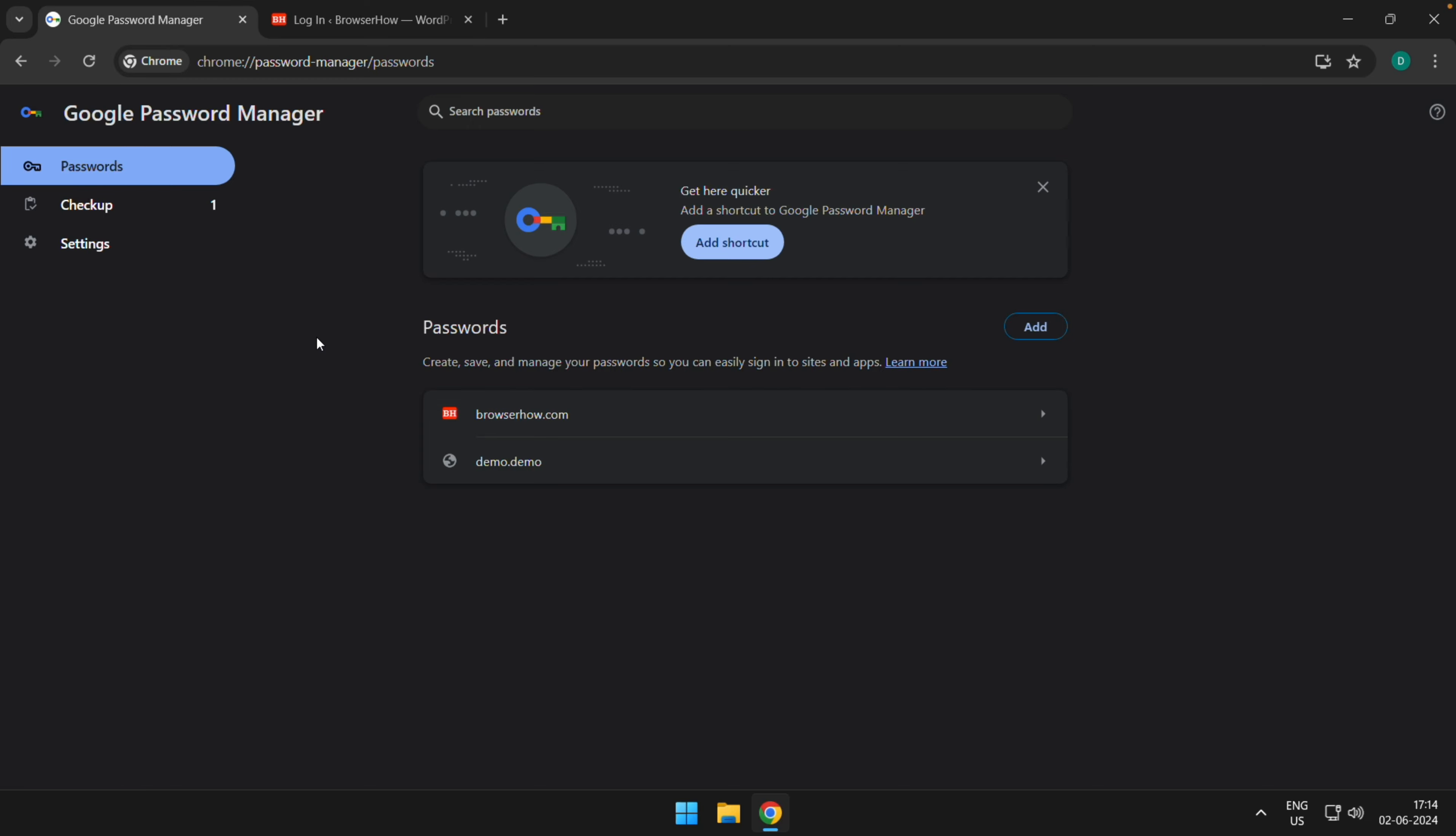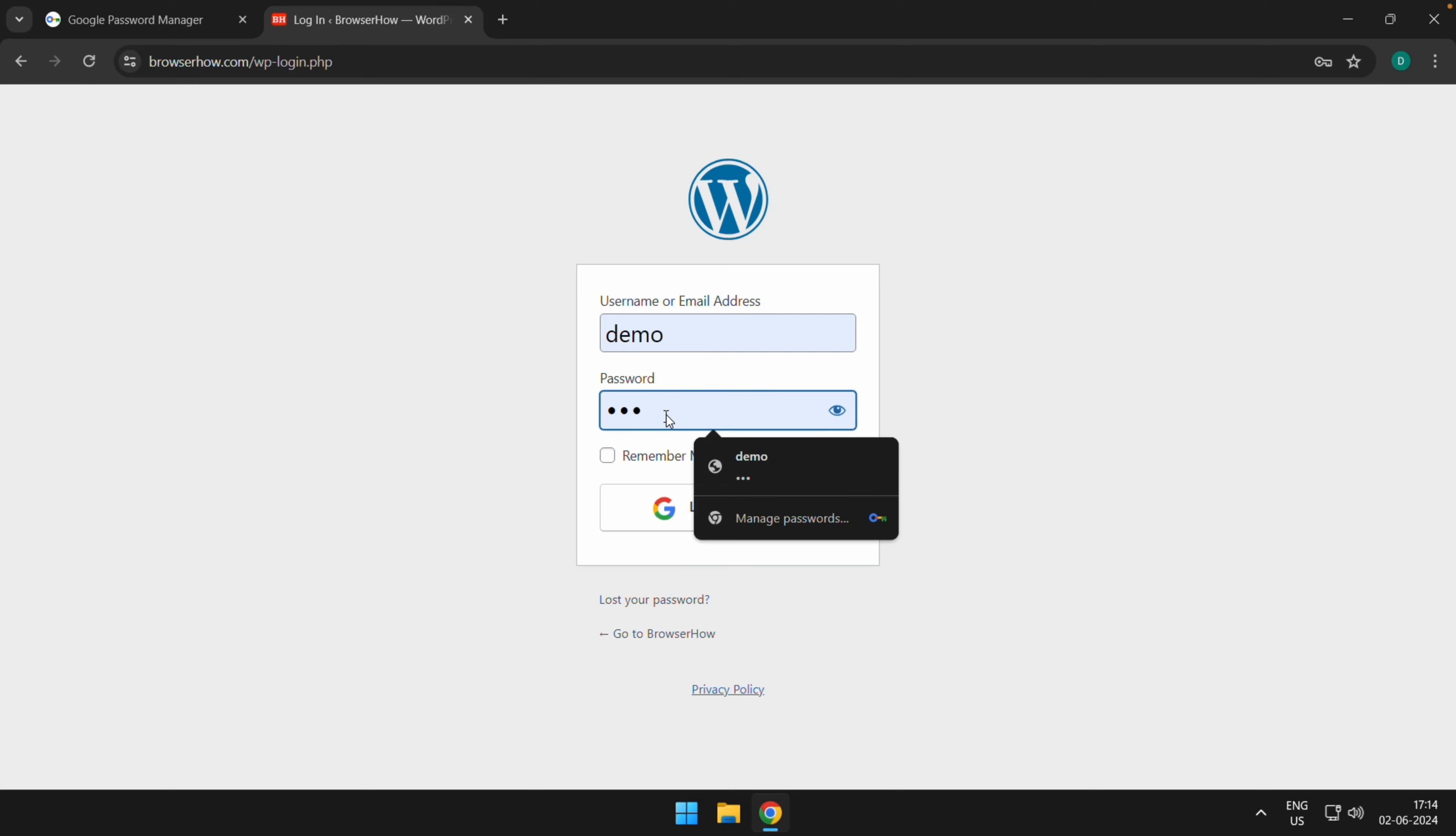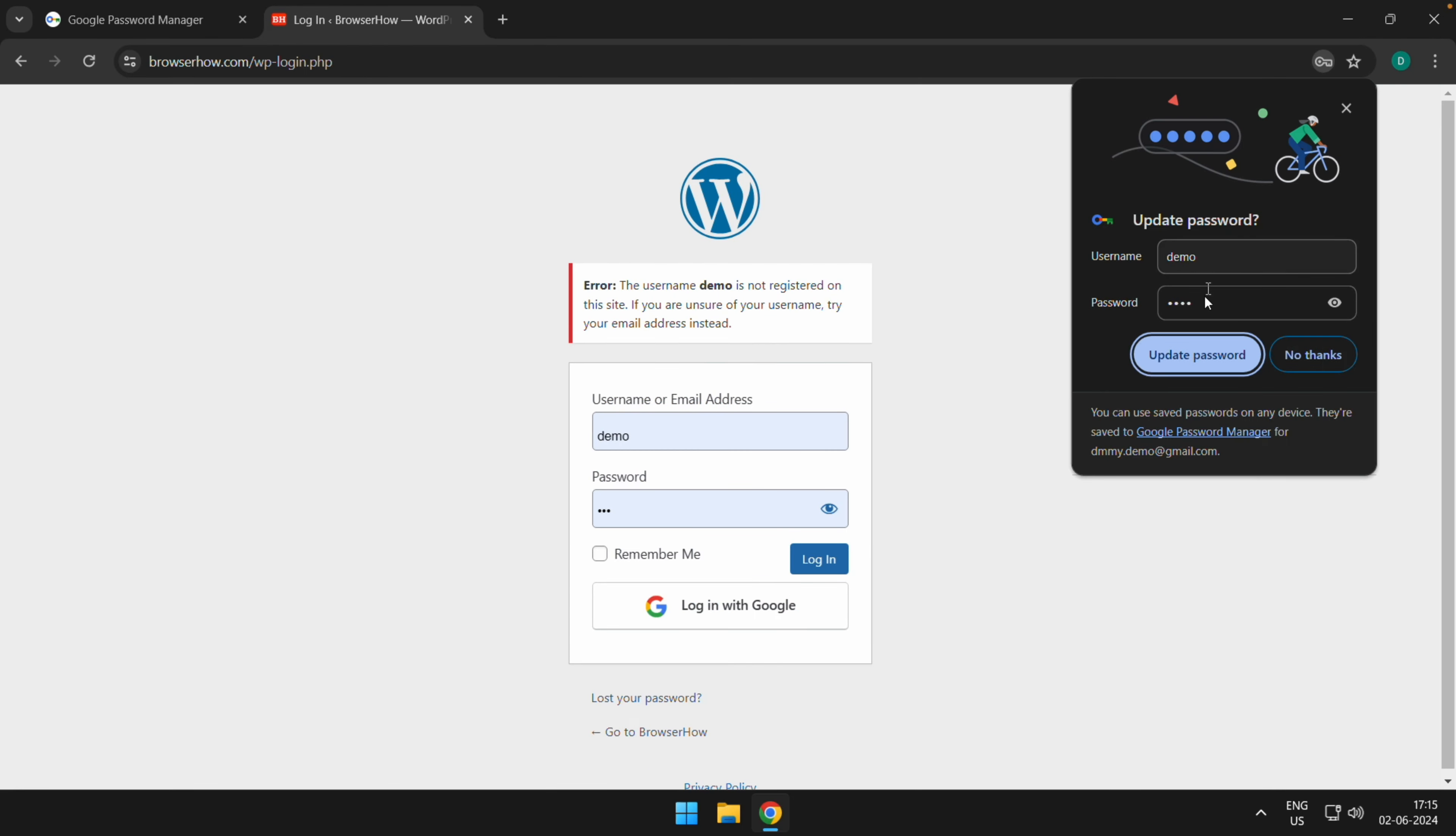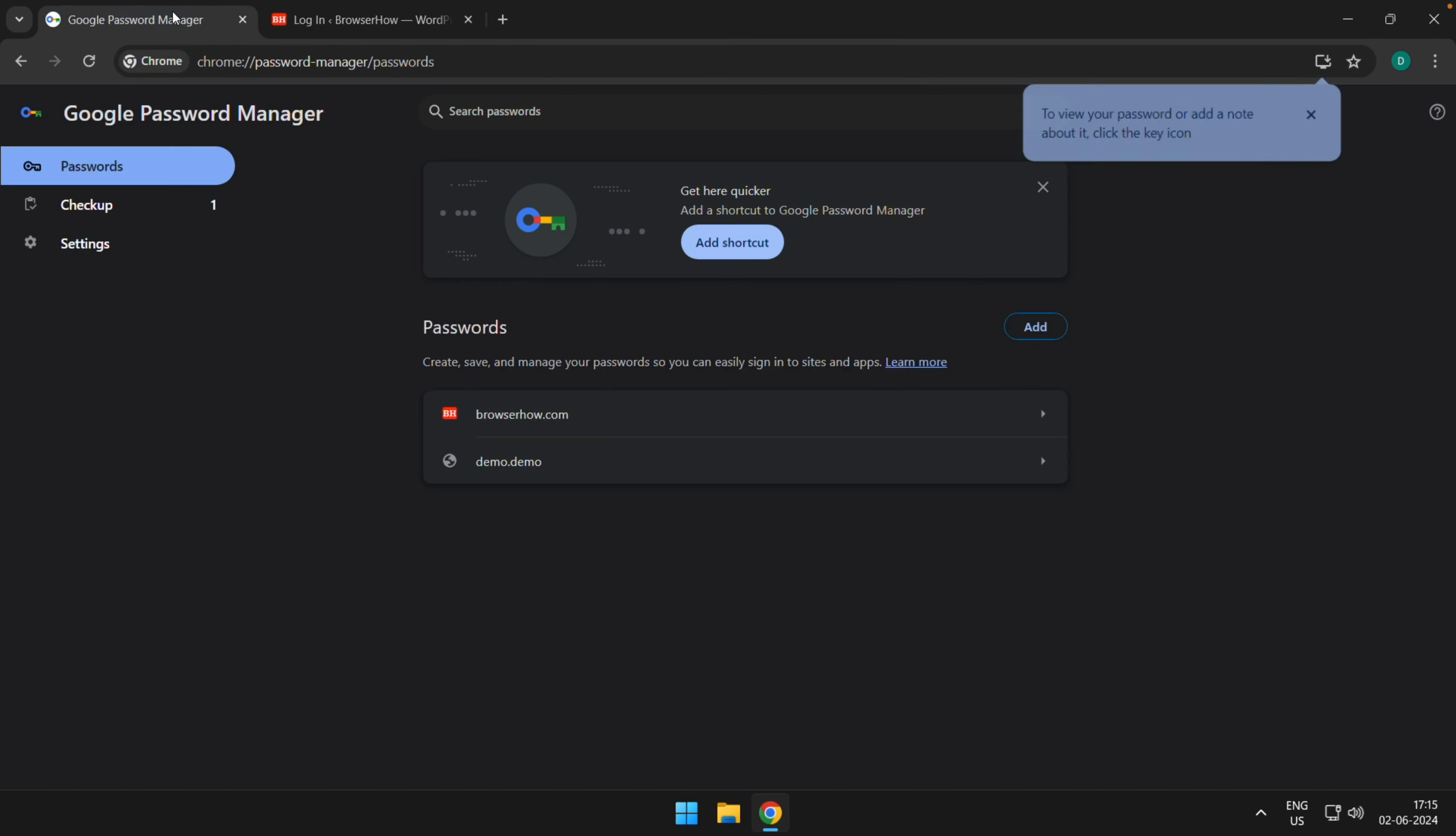Now if you want to delete a password or update a password, you can choose this option here where you can just make the changes directly and hit login. This will display Update Password here in the address bar, and then you can choose Update Password and the updated password will be saved.